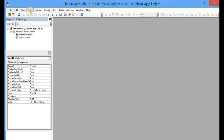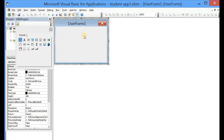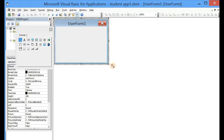Now my file has been saved as a macro-enabled workbook. Come back here and what I'll have to do is insert a new UserForm. I'll click on Insert, then click on UserForm. A new UserForm has been inserted. UserForms are actually used to design the user interface, as we'll be learning in this series.